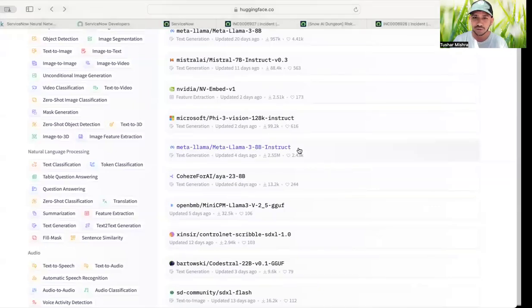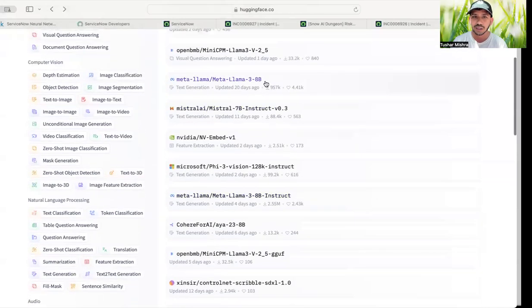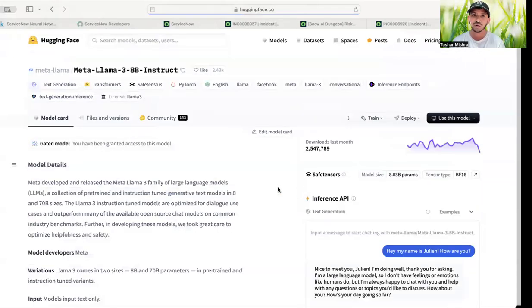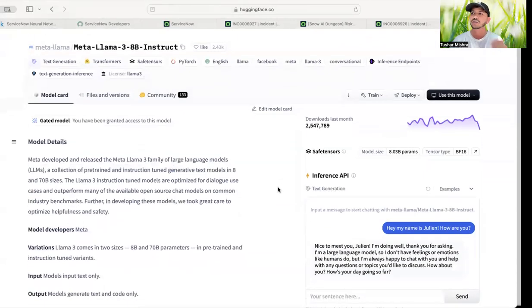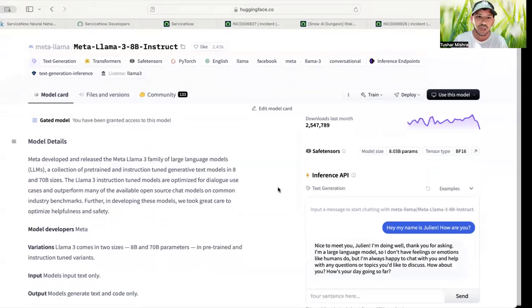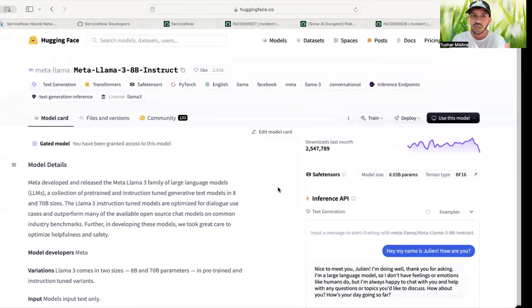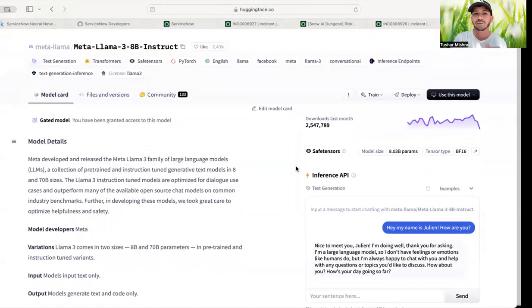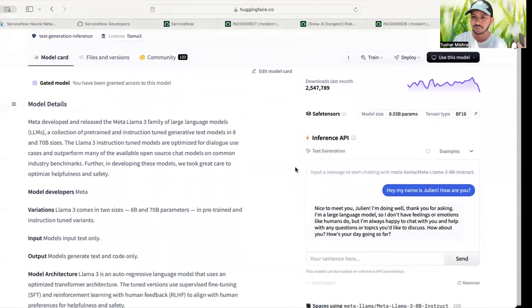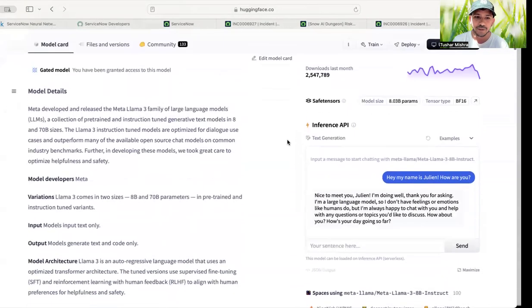What is the difference between Instruct model and this normal model is this has been fine-tuned for the question answer types. So if you have a question and you want model to answer it, then it will be able to do it in a better way than the older model which is bigger but not fine-tuned on that.